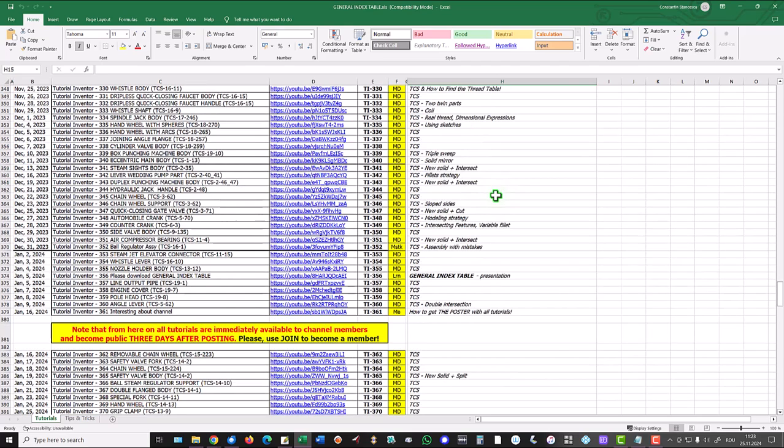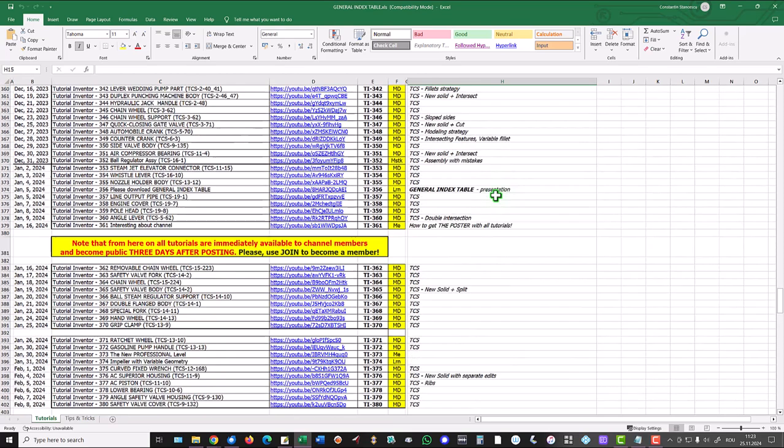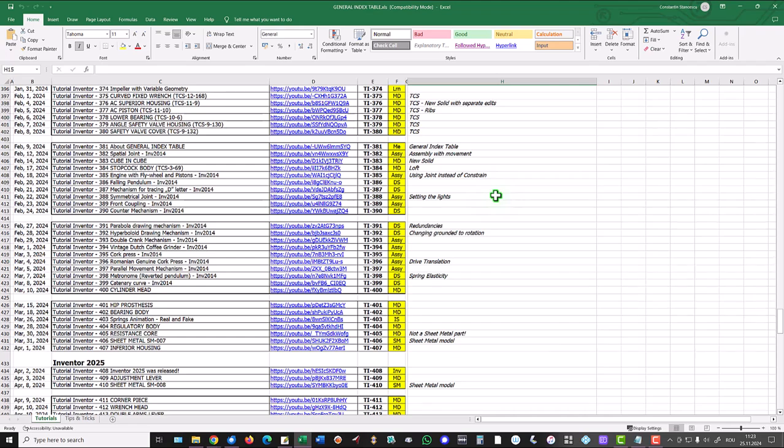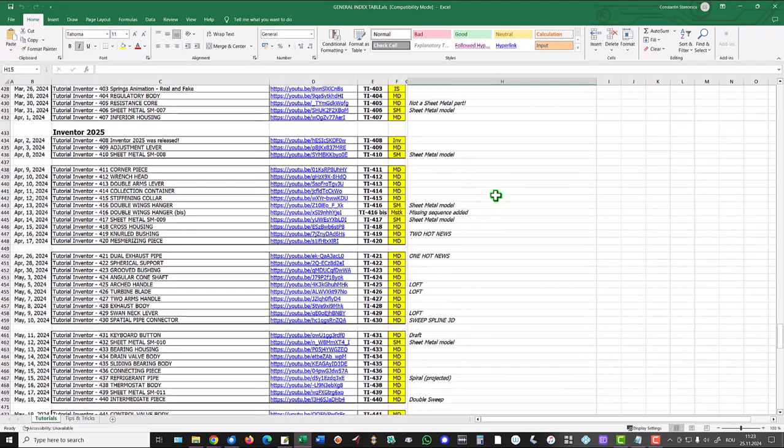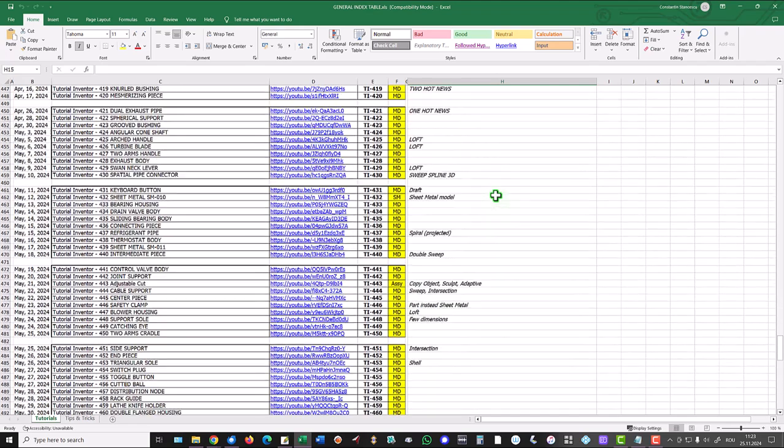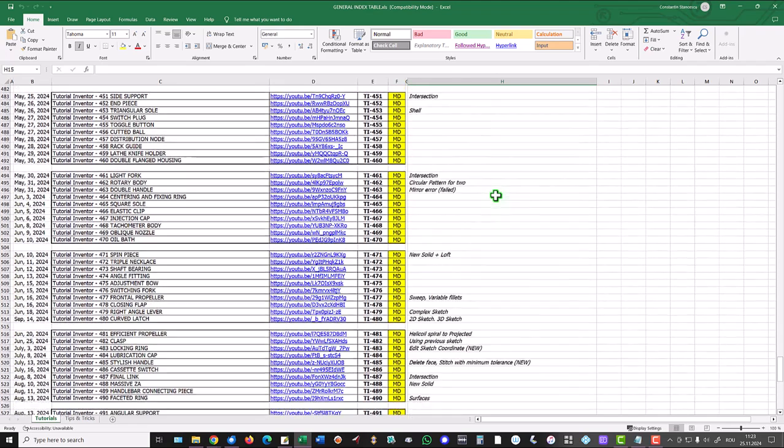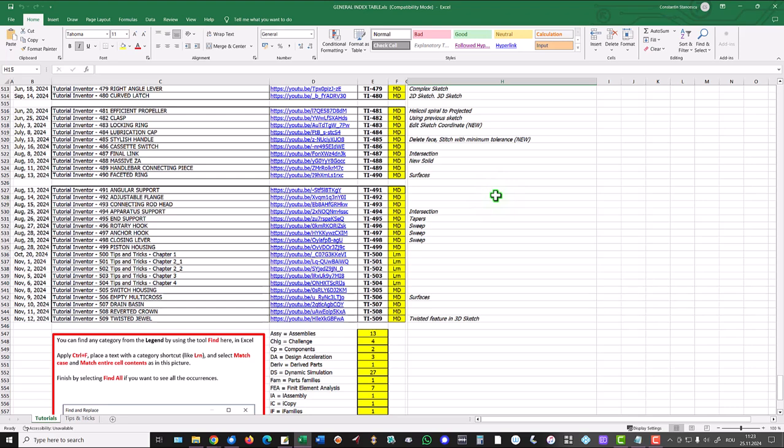When you go to 500.xls, you find these tips and tricks. Chapter 1, Chapter 2, 1, 2, and so on.